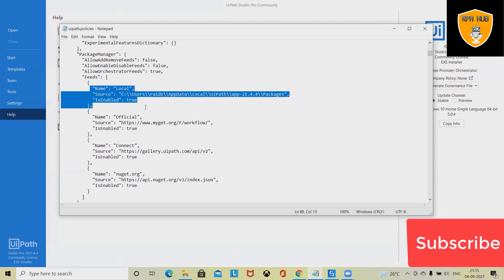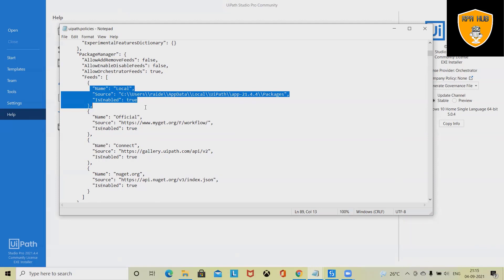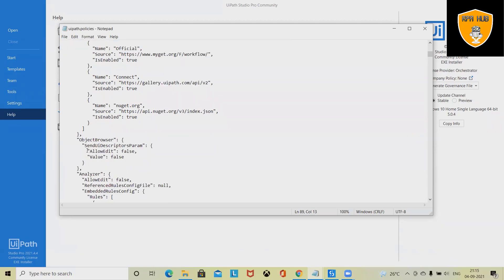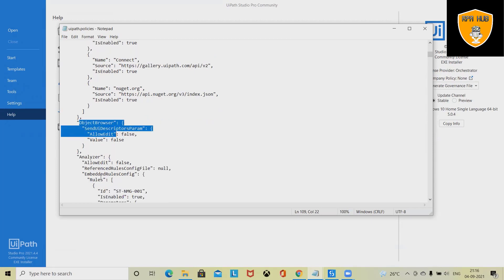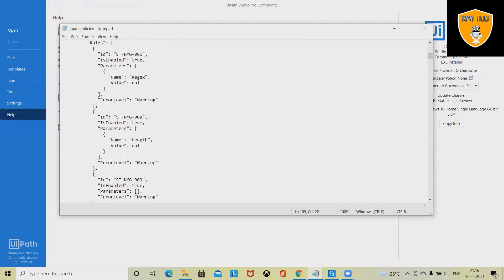Users can also add custom feeds to the user-defined package source locations. When talking about Studio settings, they are divided into 'Allow Edit' sections — object browser, send UI description parameter — with allow values of true or false. These parameters indicate whether or not users are allowed to change the default settings configured by the governance file: true to allow, false to deny. Source control is also part of the Backstage settings, including parameters like 'Enforce Checking Before Publish.'